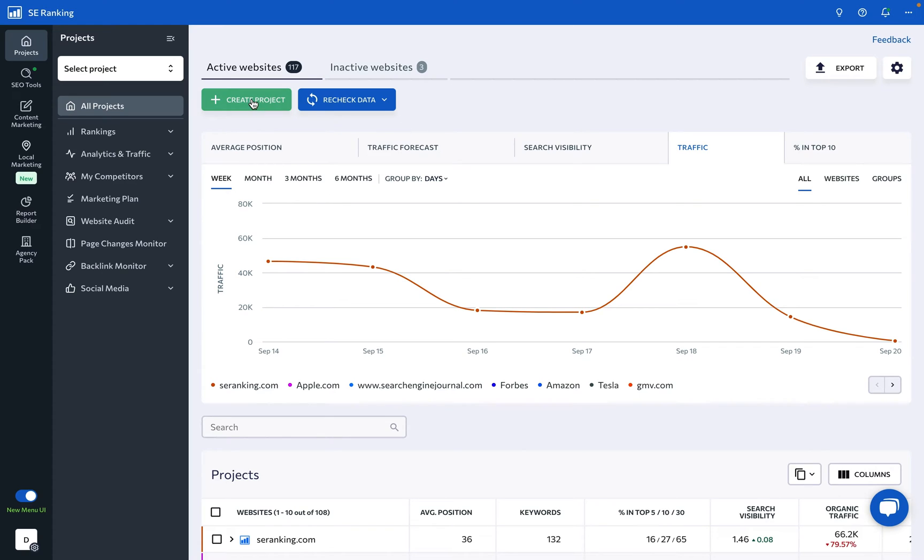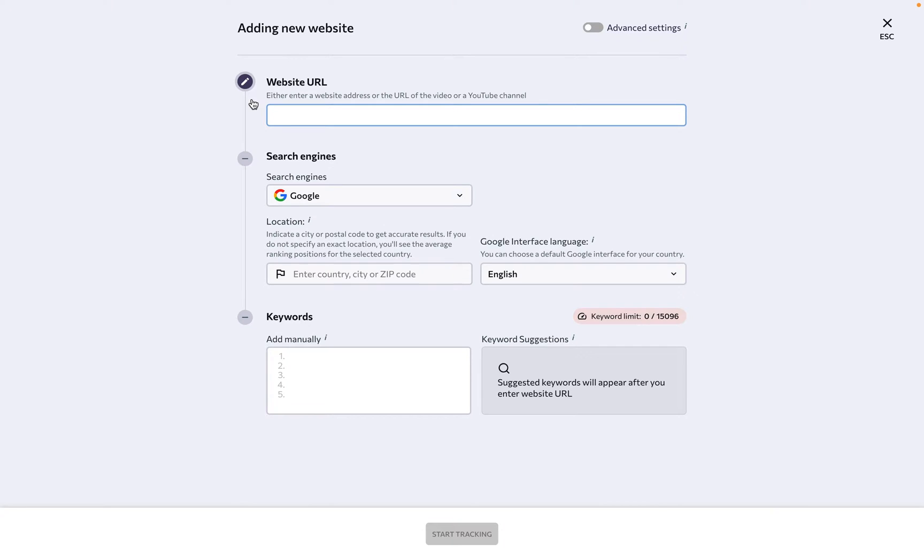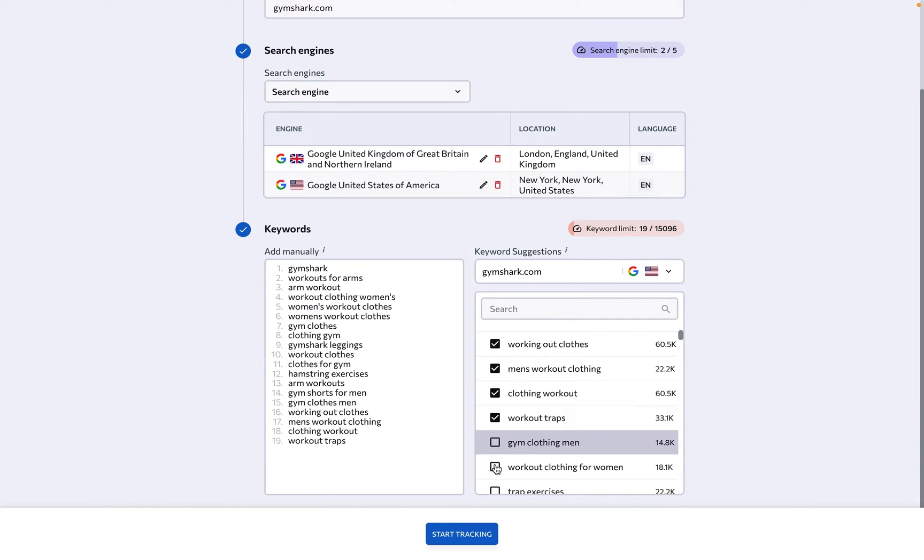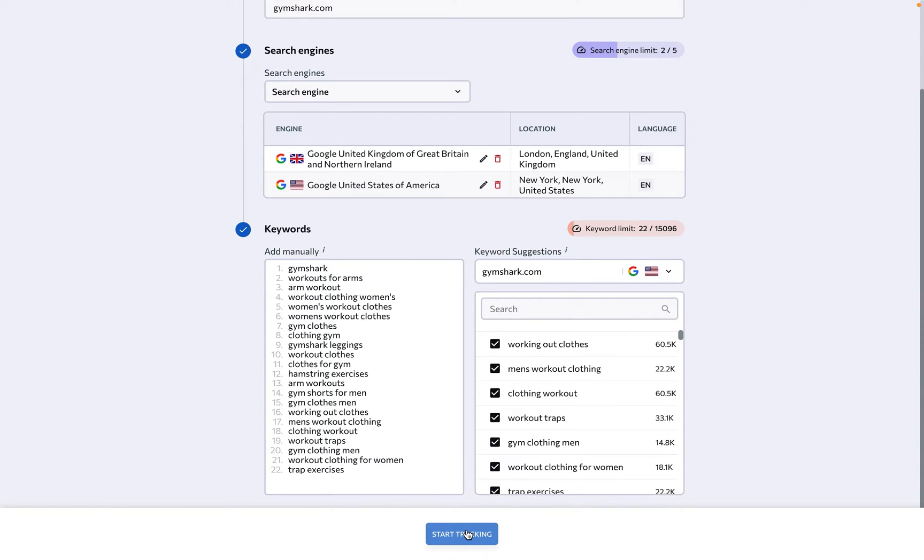As you are creating your very first project, you can follow the quick start guide to have the project up in no time. Specify the website's URL, select the search engines where the website is most active, and define the keywords that must be tracked. You could finish creating the project at this stage...